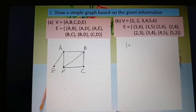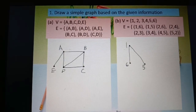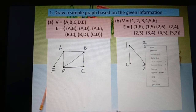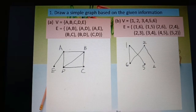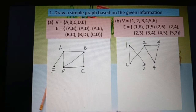Plot vertex 1, then edge 1–6, then 1–5. Then vertex 2: edges 2–6, 2–4, 2–3. Then edge 3–4, joining vertex 3 to vertex 4. Then edge 4–5, vertices 4 and 5. Finally edge 5–2. This is the complete simple graph for part b.